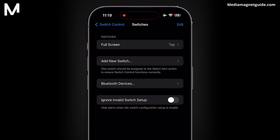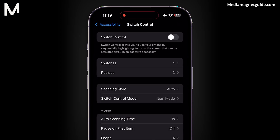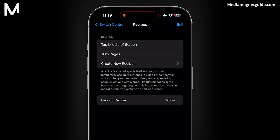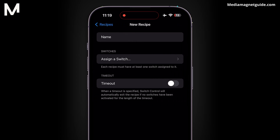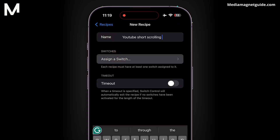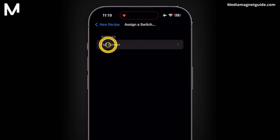With Full Screen Tap set up, return to Switch Control, then head to Recipes. Here's where the magic happens — building the recipe for our auto-clicker. Tap on Create New Recipe, assign it a recognizable name, and select Full Screen as the switch.